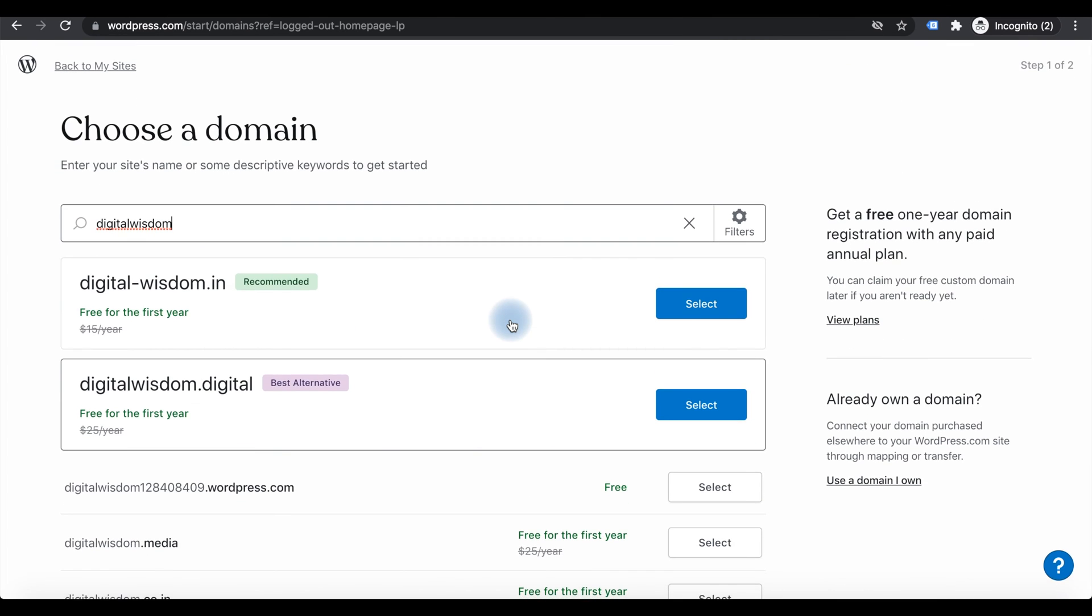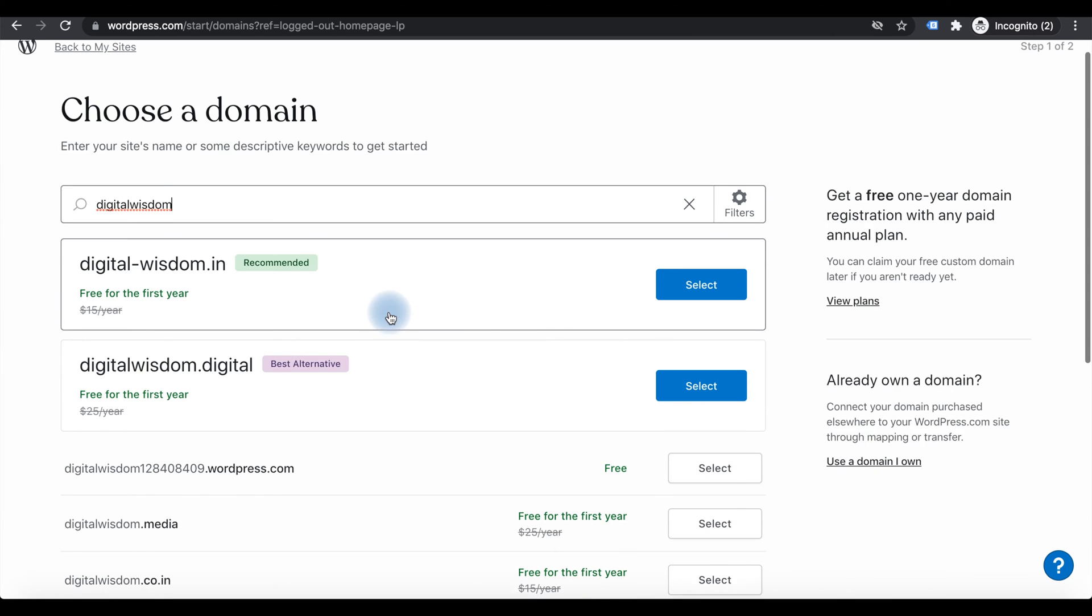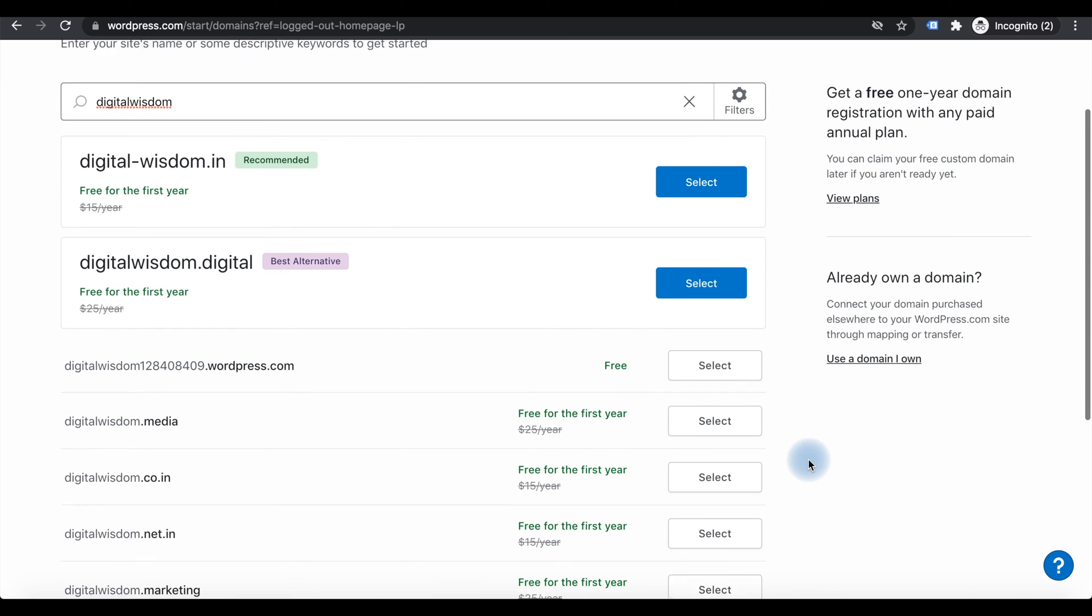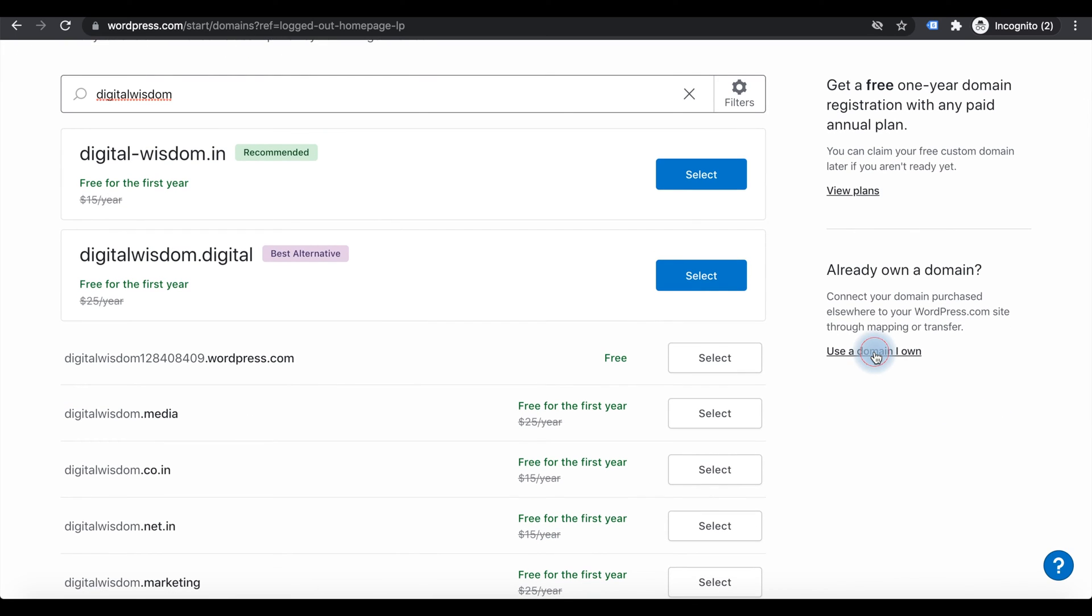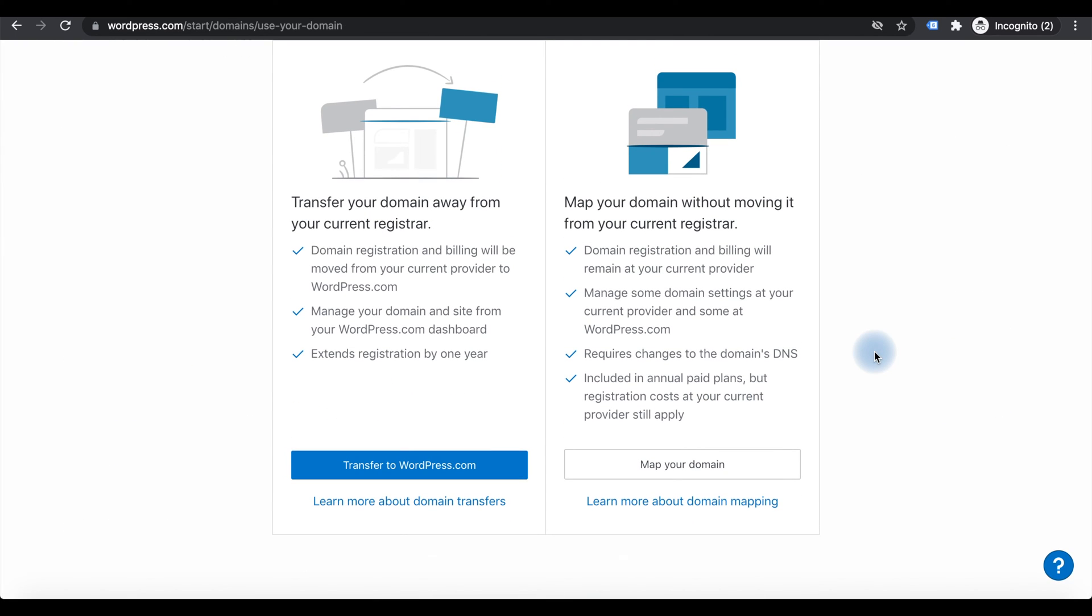You can check whether your favorite domain name is available to register here. There is an option to select the domains here itself. Also there is an option to use your own domains.